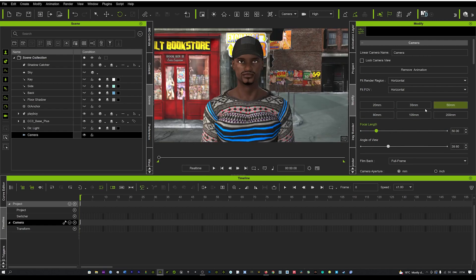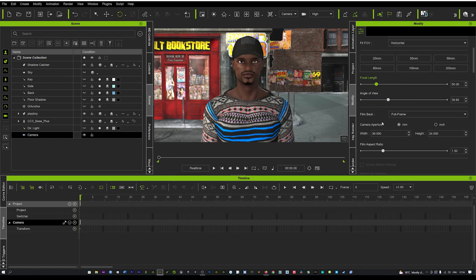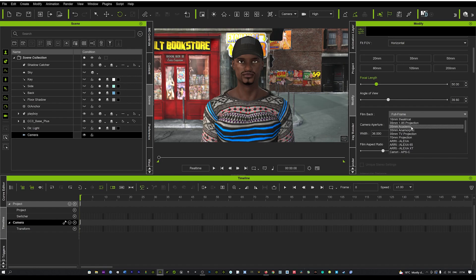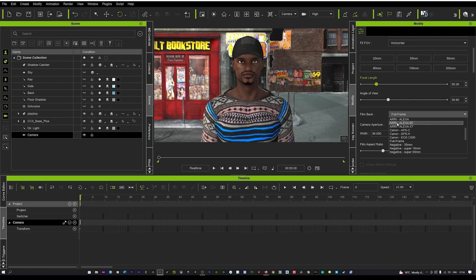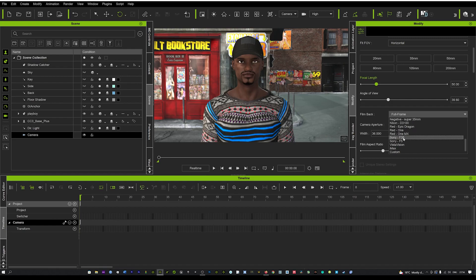Now what I'm going to show you is a cool way to change your camera style using real-world cameras. To do that, come down to your Film Back setting — here you can see it says Full Frame. If you click that, it opens up a drop-down menu and you're going to see a lot of different cameras that are real-world cameras. You can see we've got Red Epics, Arri Alexas, Canon, Sony, etc.